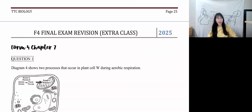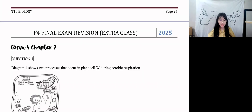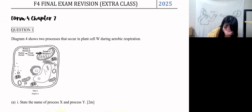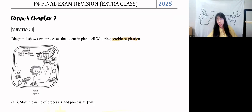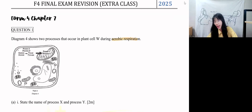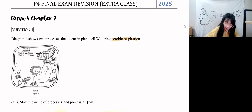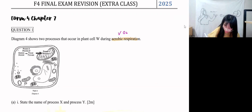Chapter 7. The diagram shows two processes that occur in plant cell W during aerobic respiration. Aerobic respiration — do you have oxygen in aerobic respiration? Yes, aerobic respiration requires oxygen.